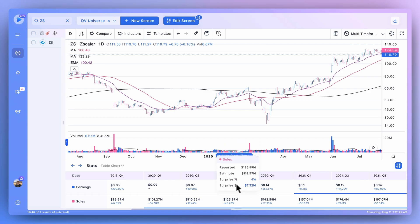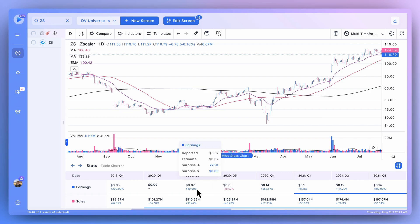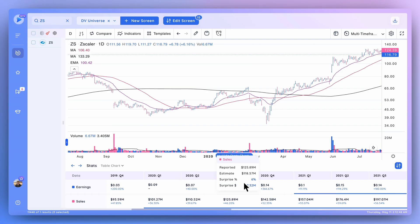I do want to highlight that this data here is non-GAAP, which is important. This growth number, this percentage, is a representation of the growth in revenue or EPS versus the same quarter the year prior to take into account seasonality. So that's really important - it's very helpful to see that trend versus the same quarter the year prior.